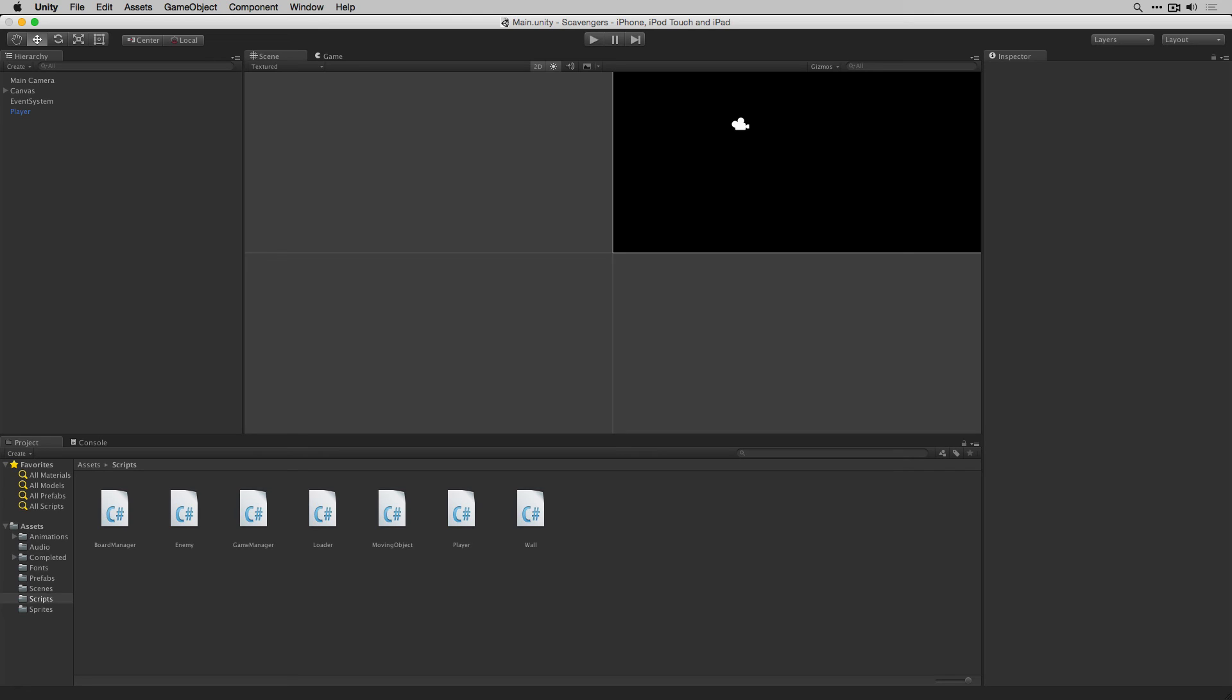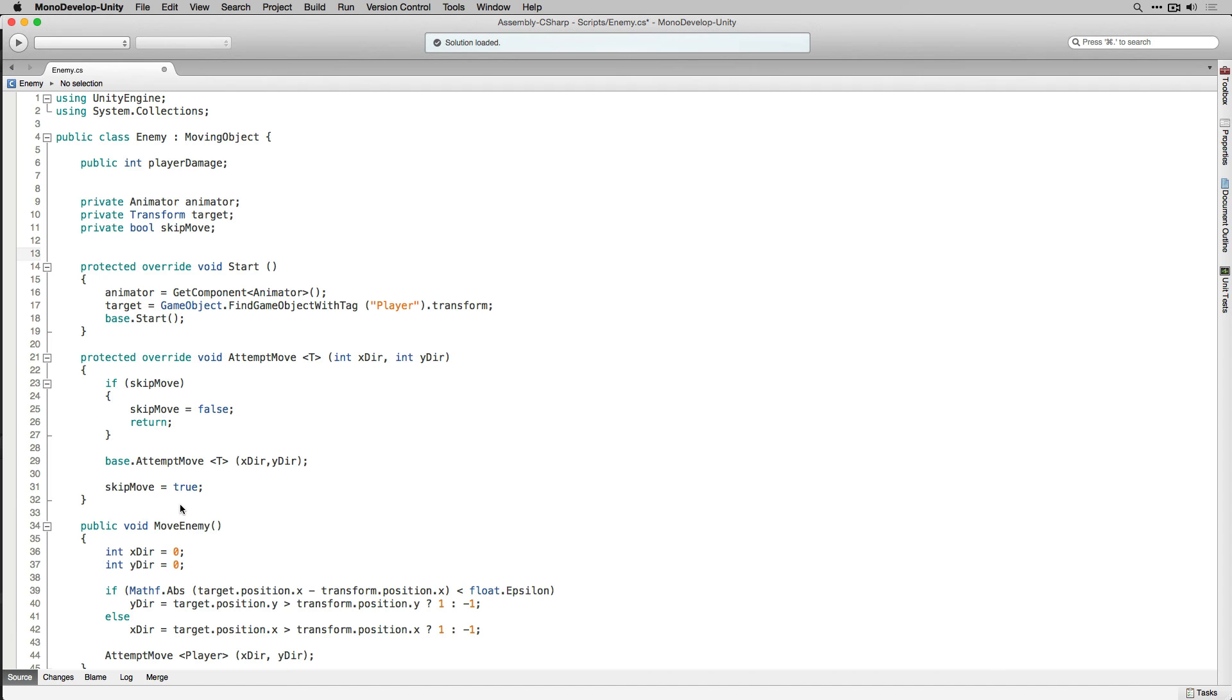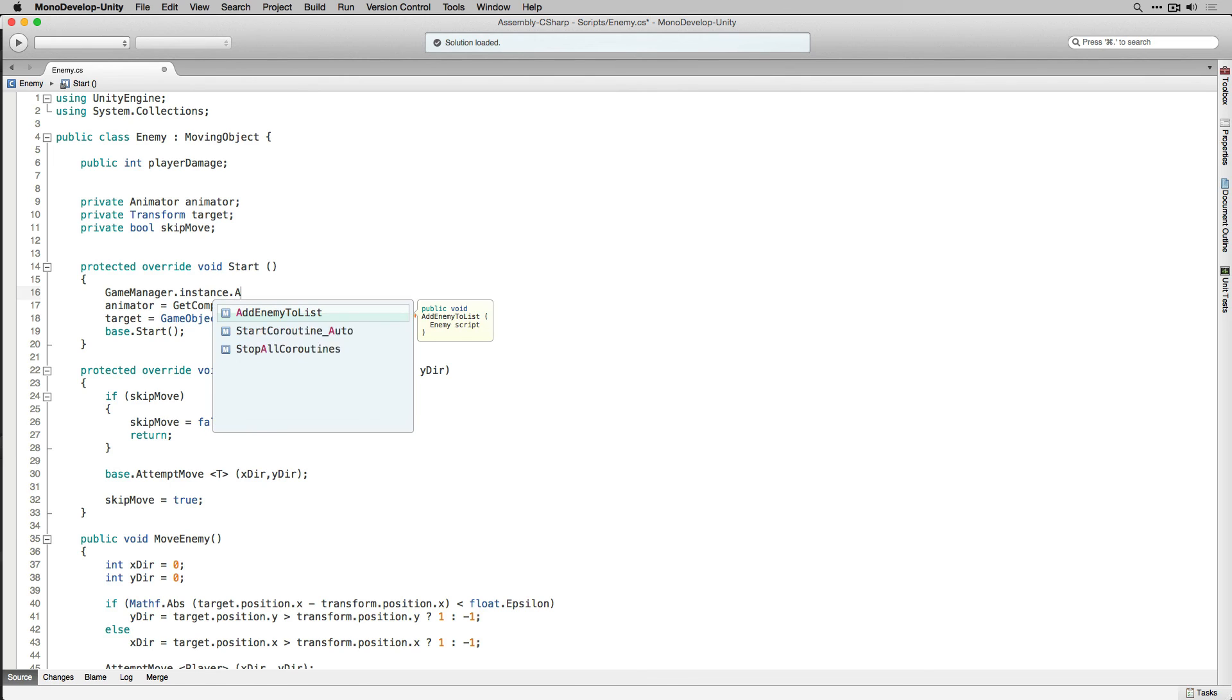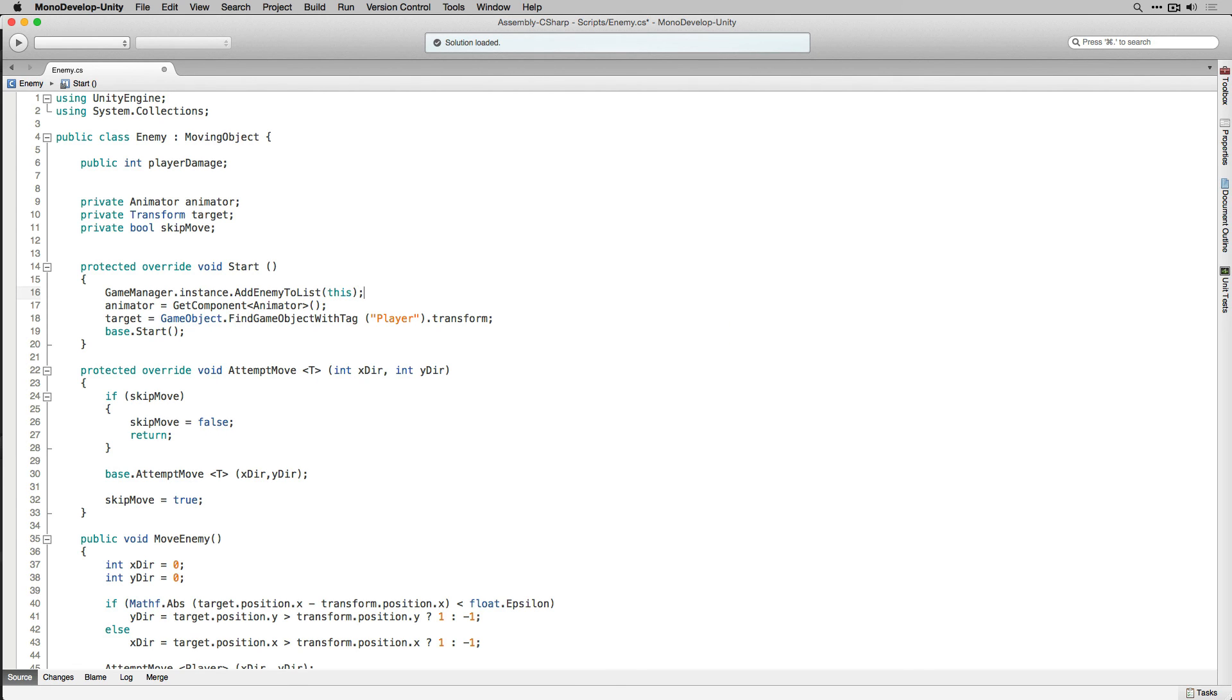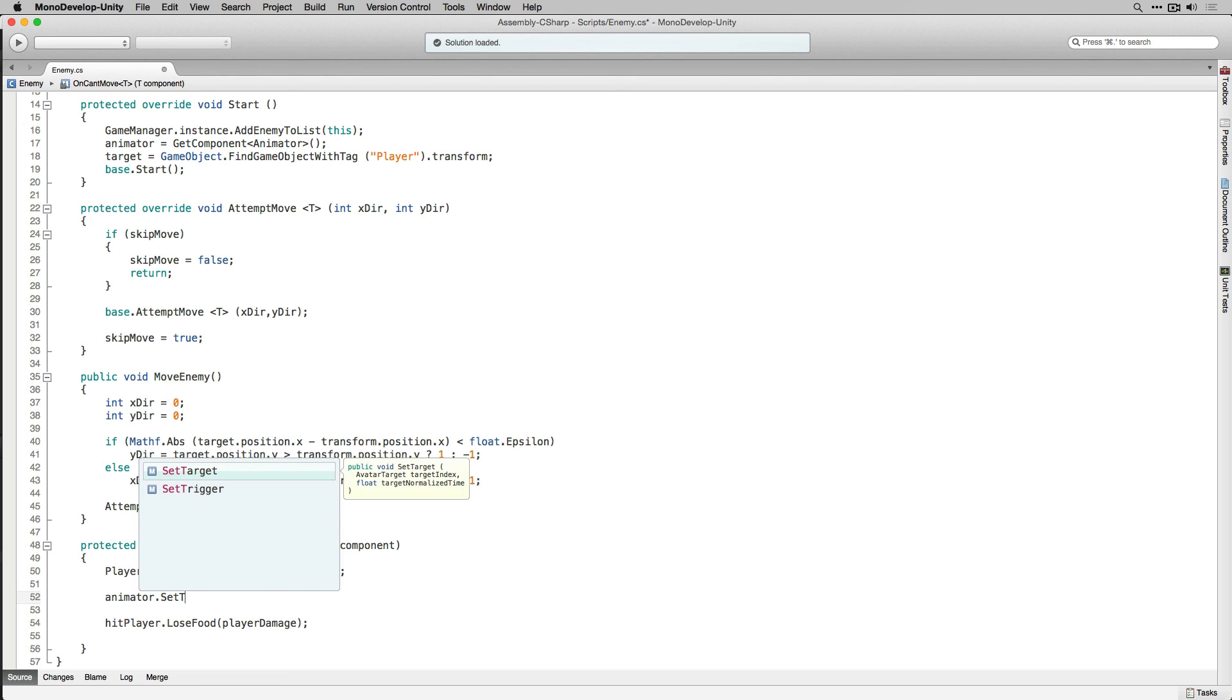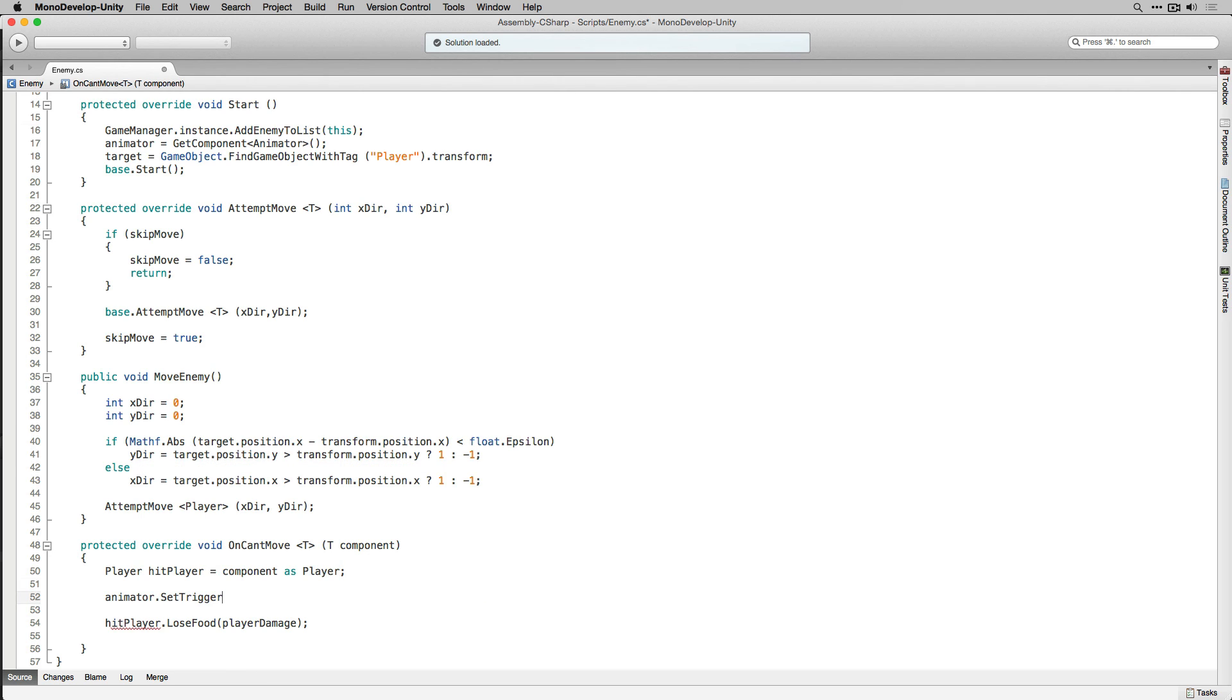Now that we've added the needed functionality to the game manager and set up our animator controllers we're going to make two small additions to our enemies script. Let's open it up and monodevelop. The first thing that we're going to do in the start function is have our enemy script add itself to our list of enemies in game manager. By adding our enemy to the list this way the game manager will now be able to call the public function we declared moveEnemy in enemy. Lastly for the enemy we're going to use setTrigger to set the enemy attack trigger in the animator controller that we set up. Let's save our enemy script and return to the editor.